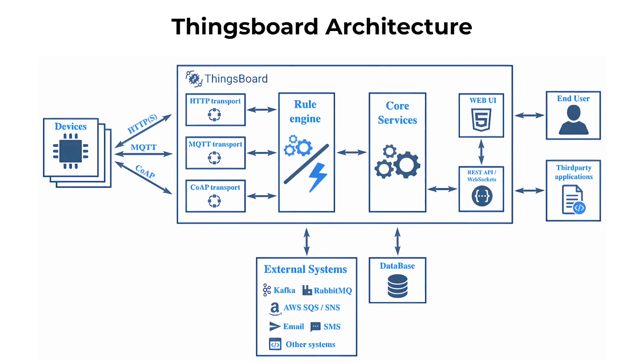ThingsBoard provides widgets that are additional UI modules that can be easily integrated into any dashboard created in ThingsBoard, providing end-user functions such as data visualization, remote device control, alarms management, and display of static custom HTML content. The platform also allows for the deployment and integration of customized widgets that add functionalities beyond those provided by default.